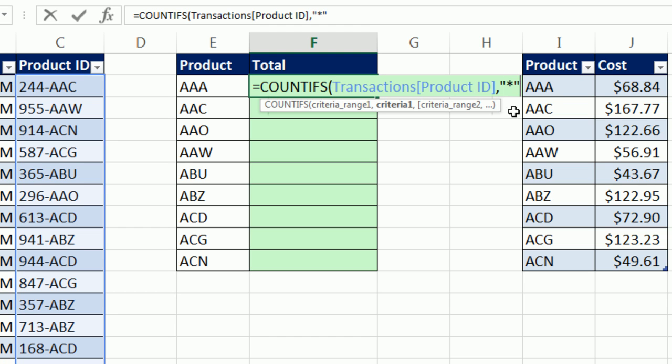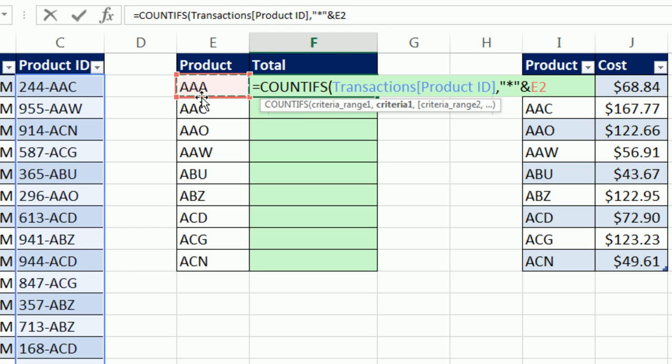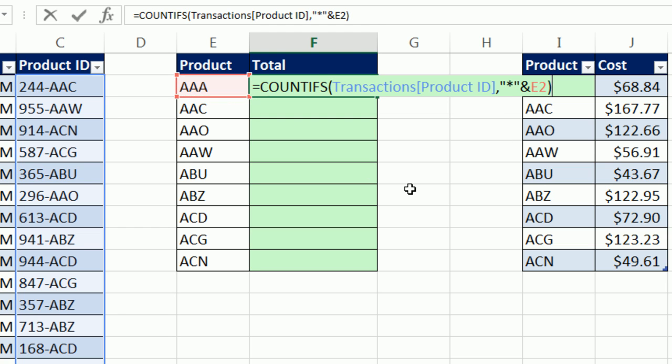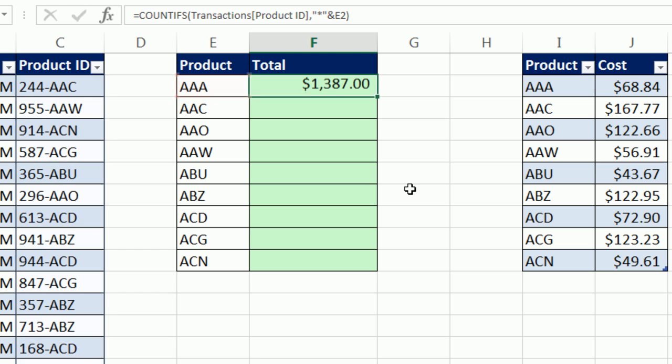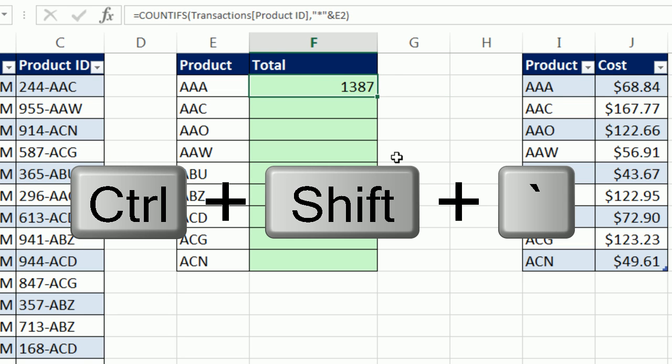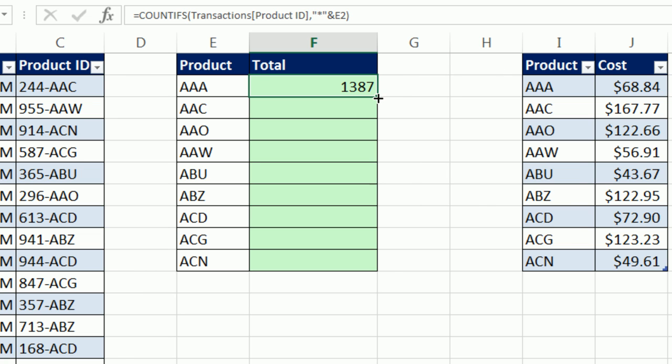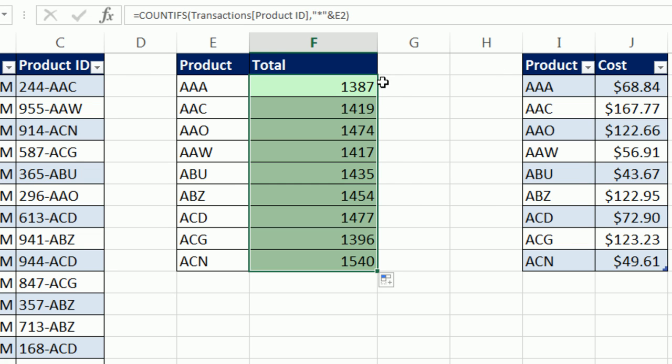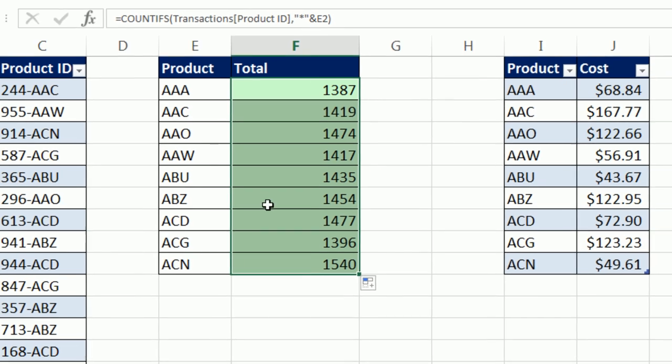End double quote. Asterisks is a wildcard that stands for zero or more characters. I'm going to join that to this AAA. So in essence, what we said is AAA and anything before it, close parentheses, CTRL, ENTER. Now, that has a number formatting, and I'm going to use CTRL, SHIFT, TILDA to add general number formatting just to make this easy. That's the count for each one of those items.